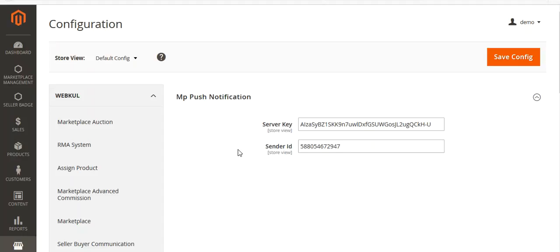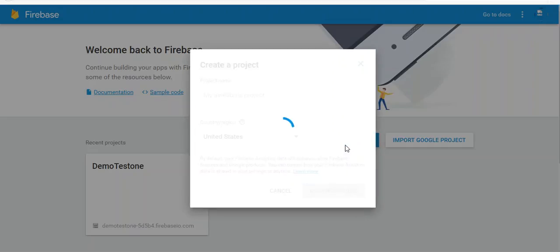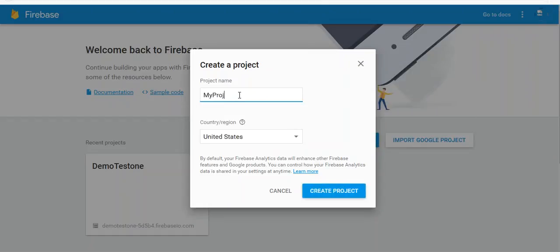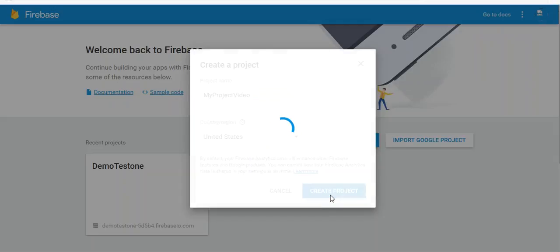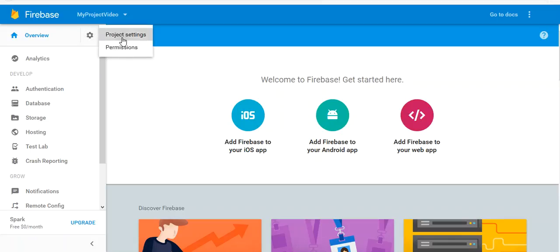Go to Firebase Console at the URL console.firebase.google.com. From here you have to create a new project. Name your project, select your country, and then click on Create Project. Your project is now getting created. Once created, go to Settings and then Project Settings.